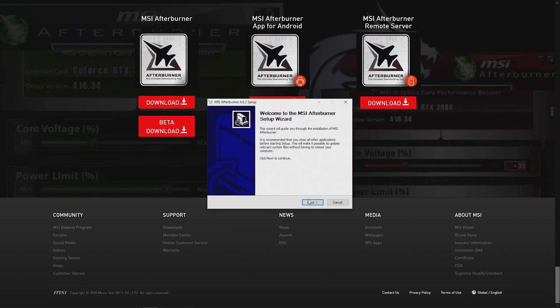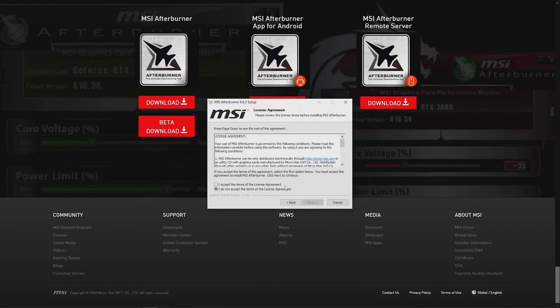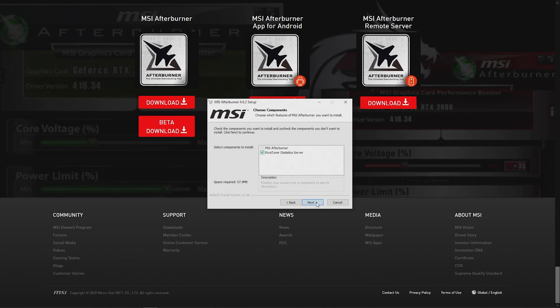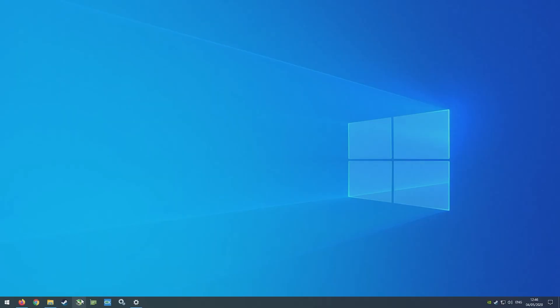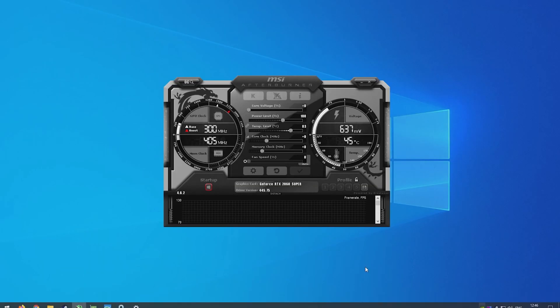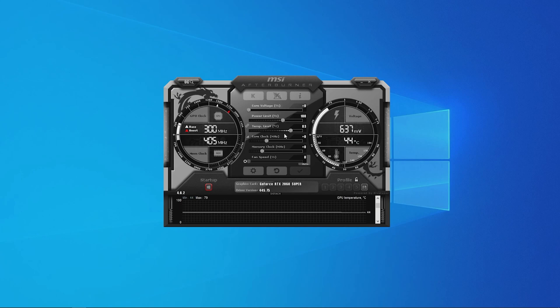Once downloaded, run the installer and let both Afterburner and Rivatuner install. Simply restart your computer and load MSI Afterburner to start using the software.